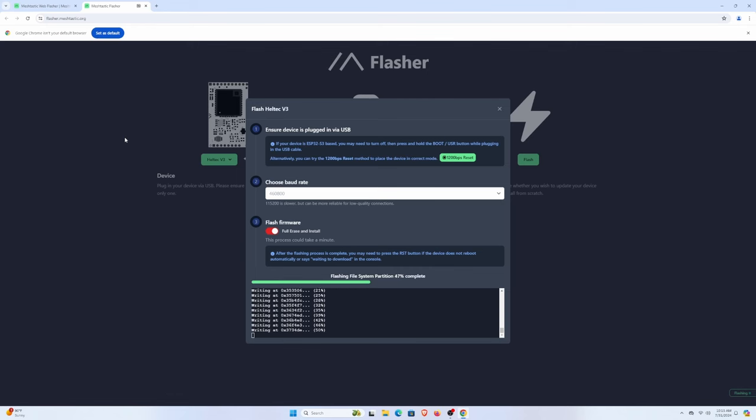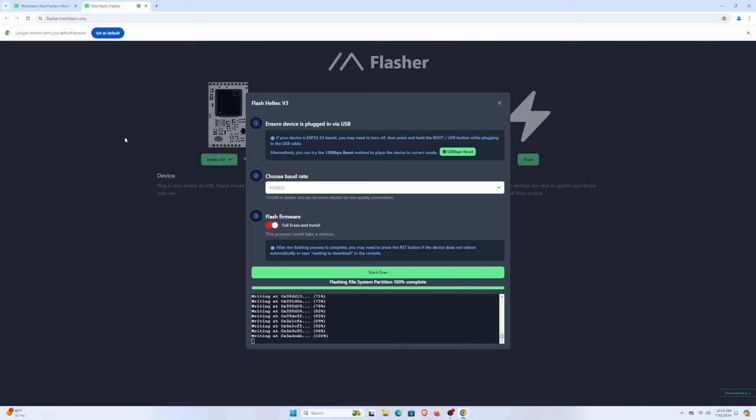And this is being done in real time. This is not sped up. This is a pretty quick process, which is great. And with that, if everything's good, you should be good to go now.